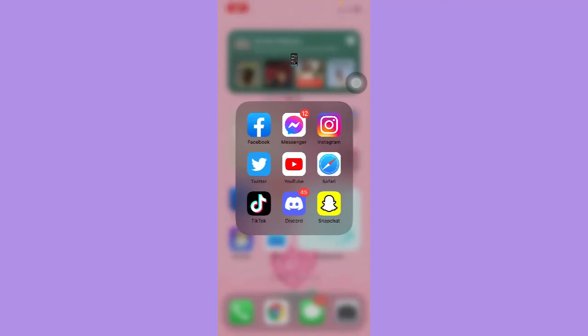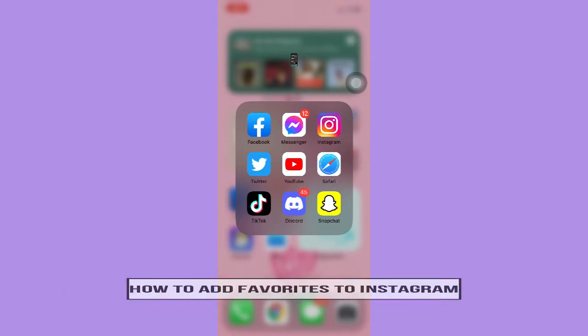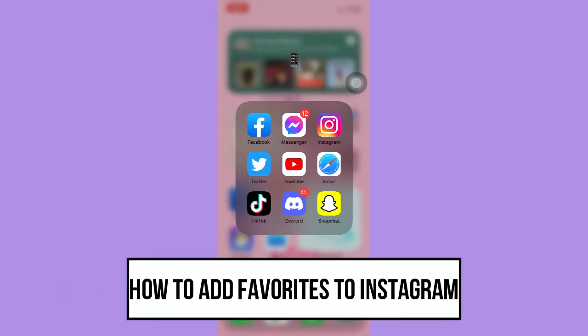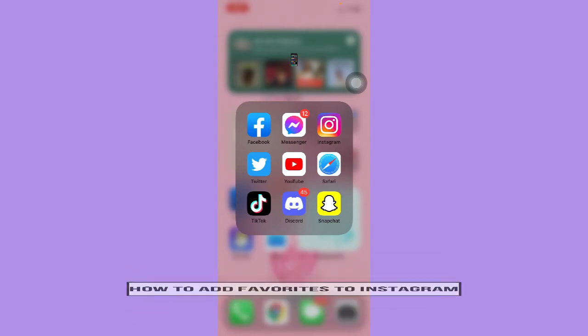Hi everyone, welcome back to this channel. Today I will be teaching you how to add favorites to Instagram. So let's begin right away.